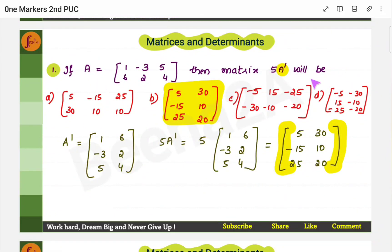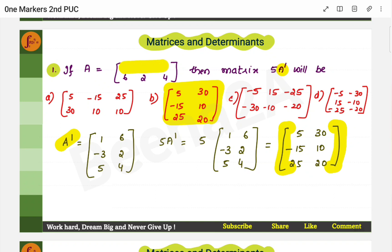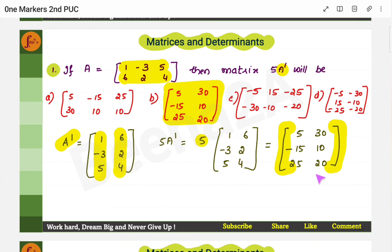Here is the first question. A matrix A is given and you have to find 5 times A transpose. Since there is A transpose, first you take the transpose — that is, you swap the rows and columns. You have a row here, you make it into a column. You have a second row, make it a second column. Then multiply with 5 and you will get this matrix.